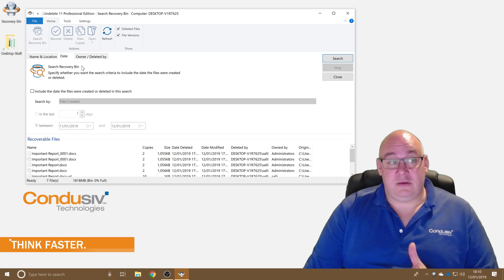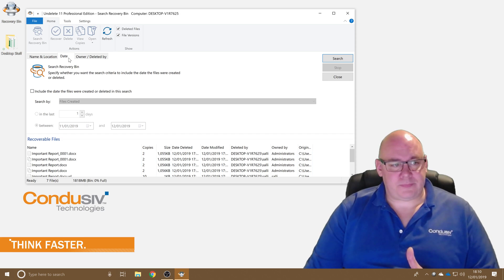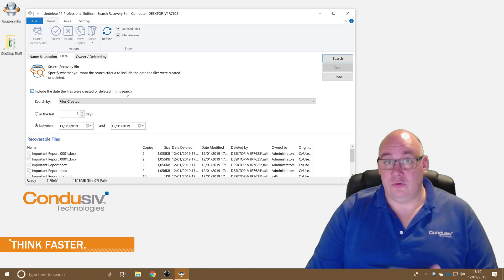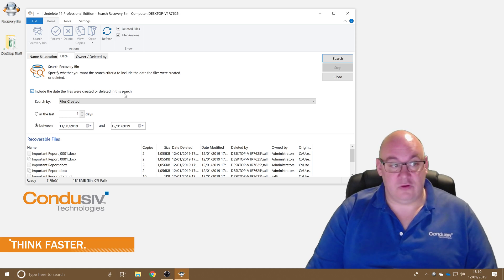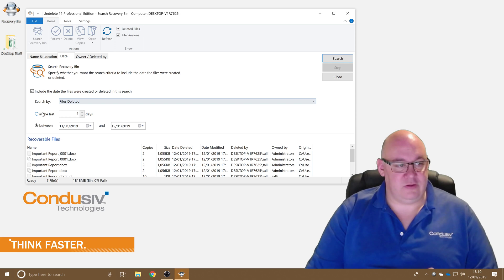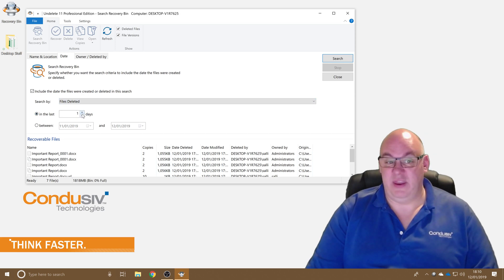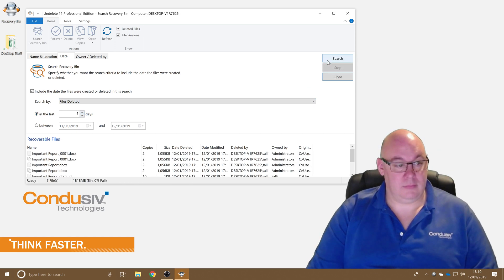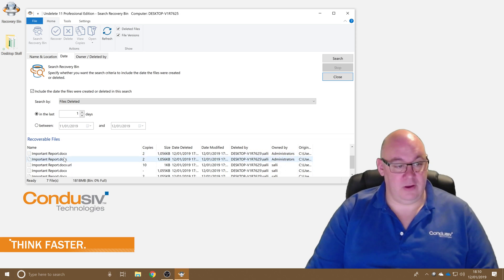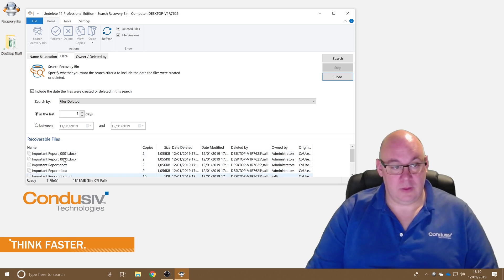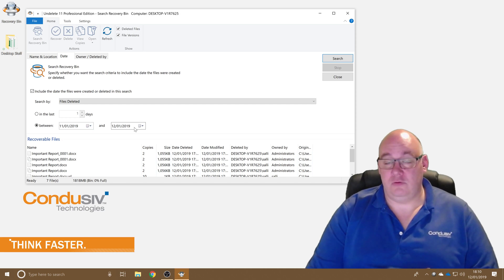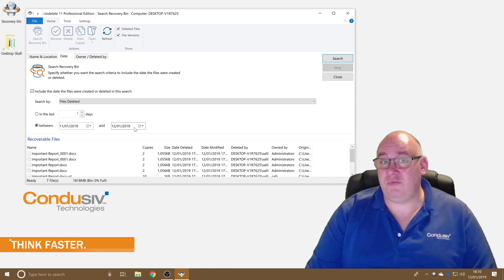Now date, I can say include the date the files were created or deleted in this search. So let's say search by files deleted in the last one day. Yep there it is, it's finding them that's good. Or I can say search for files deleted between two specific dates if you want to.